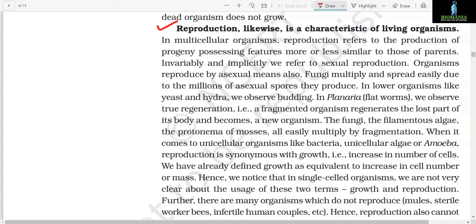Reproduction likewise is a characteristic of living organisms. In multicellular organisms, reproduction refers to the production of progeny possessing features more or less similar to those of parents. Invariably and implicitly we refer to sexual reproduction. Organisms also reproduce by asexual means. Fungi multiply and spread easily due to the millions of asexual spores they produce. In lower organisms like yeast and Hydra, we observe budding. In Planaria, that is flatworms, we observe true regeneration — a fragmented organism regenerates the lost part of its body and becomes a new organism. The fungi, the filamentous algae, and the protonema of mosses all easily multiply by fragmentation.